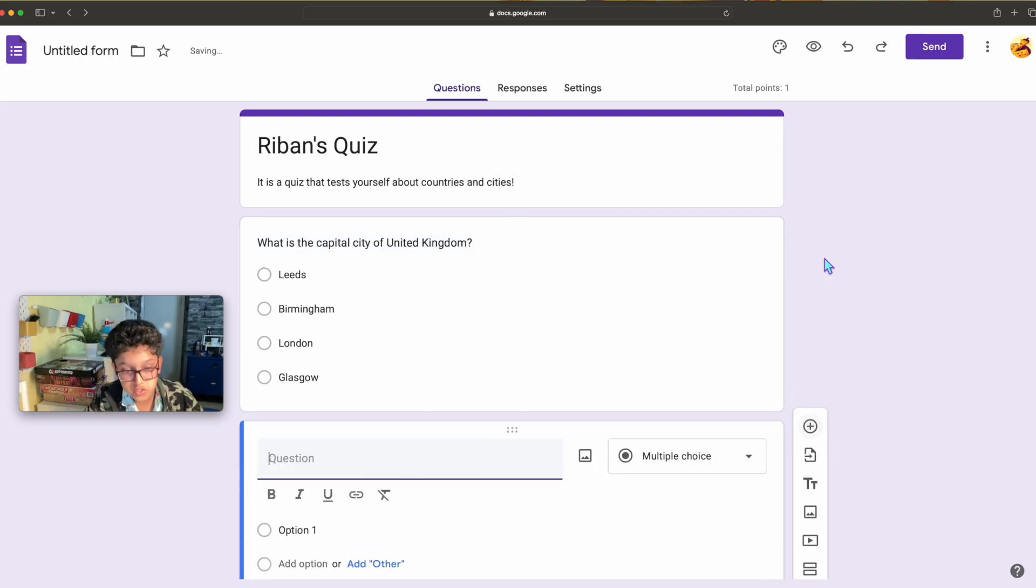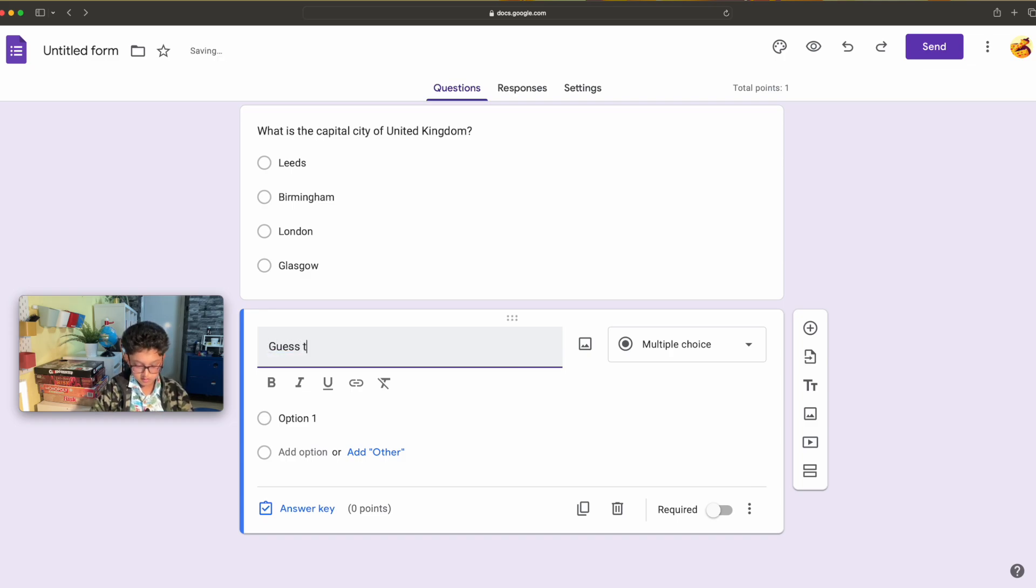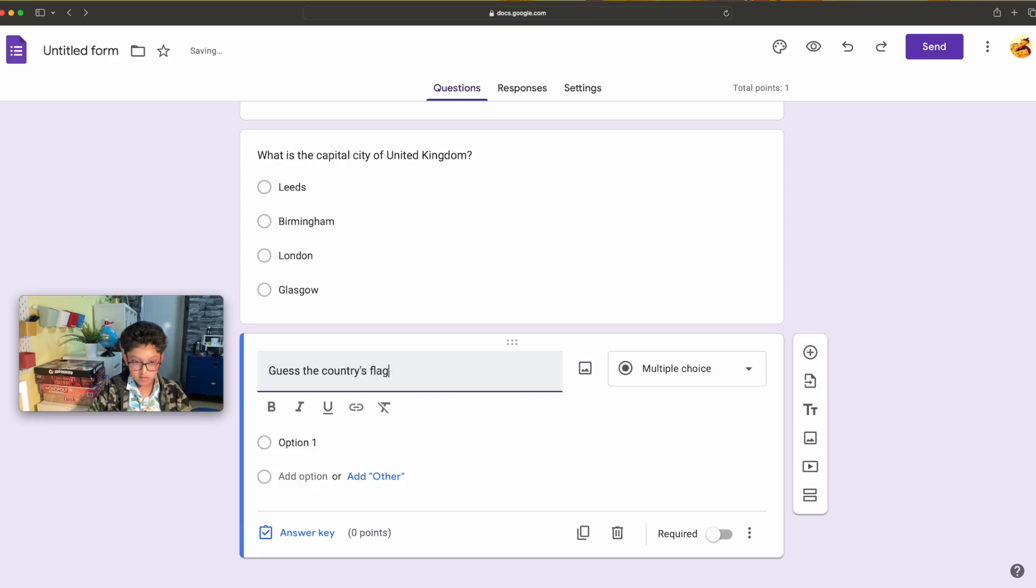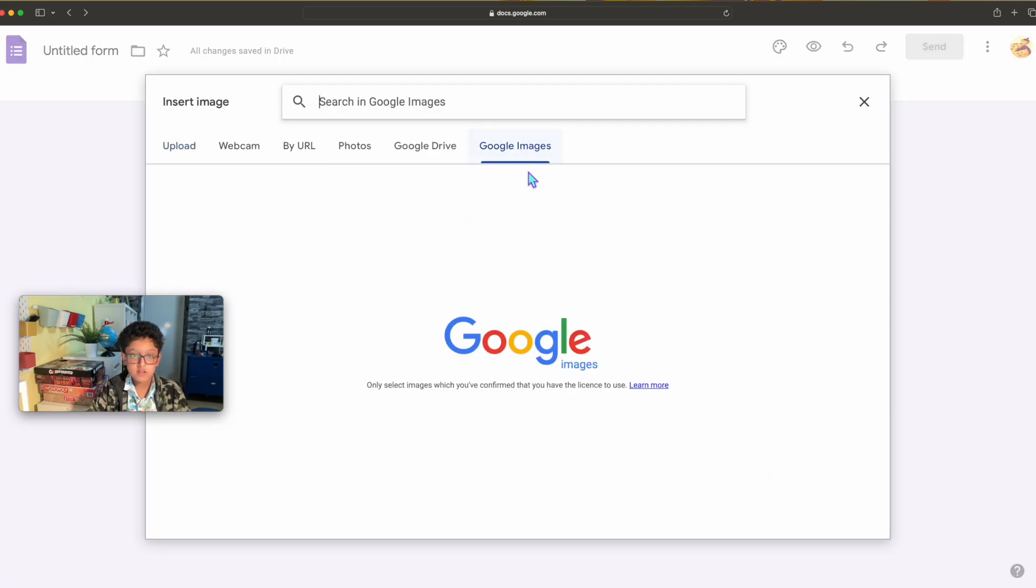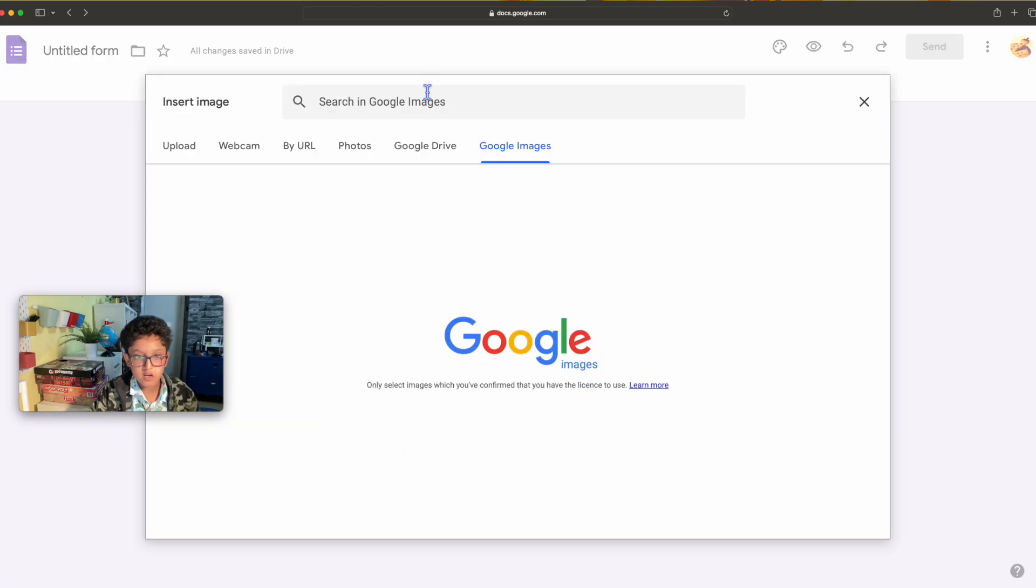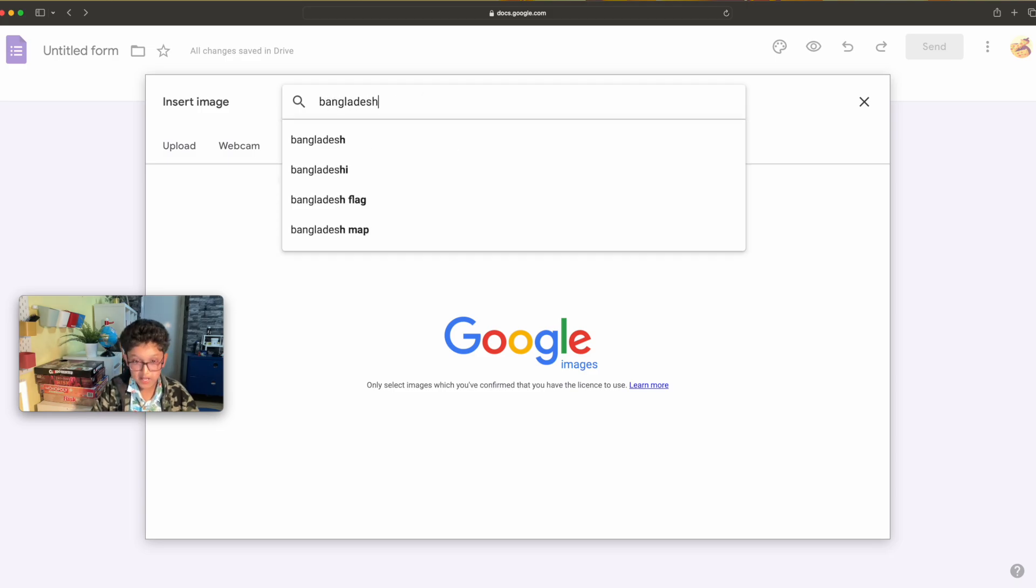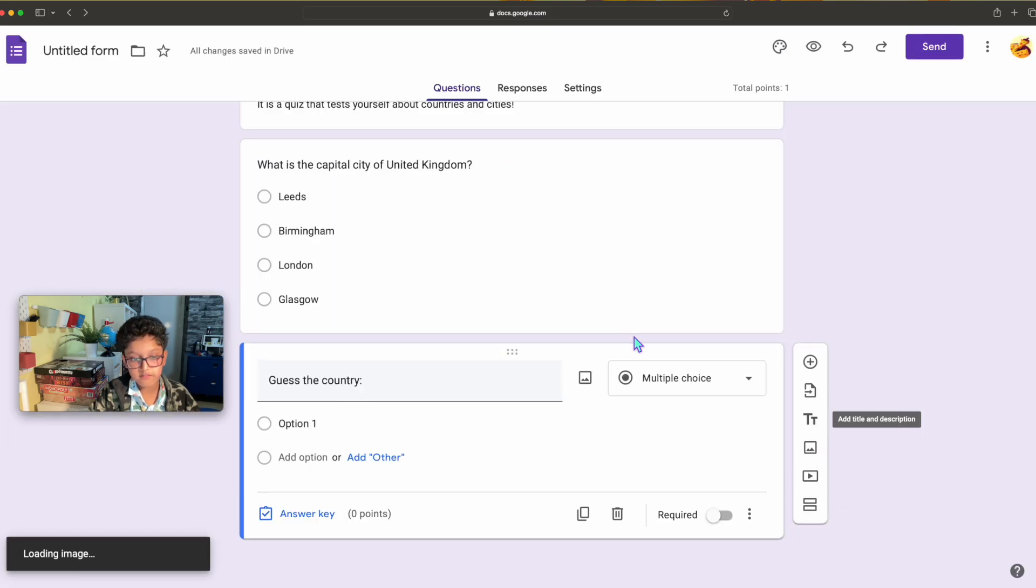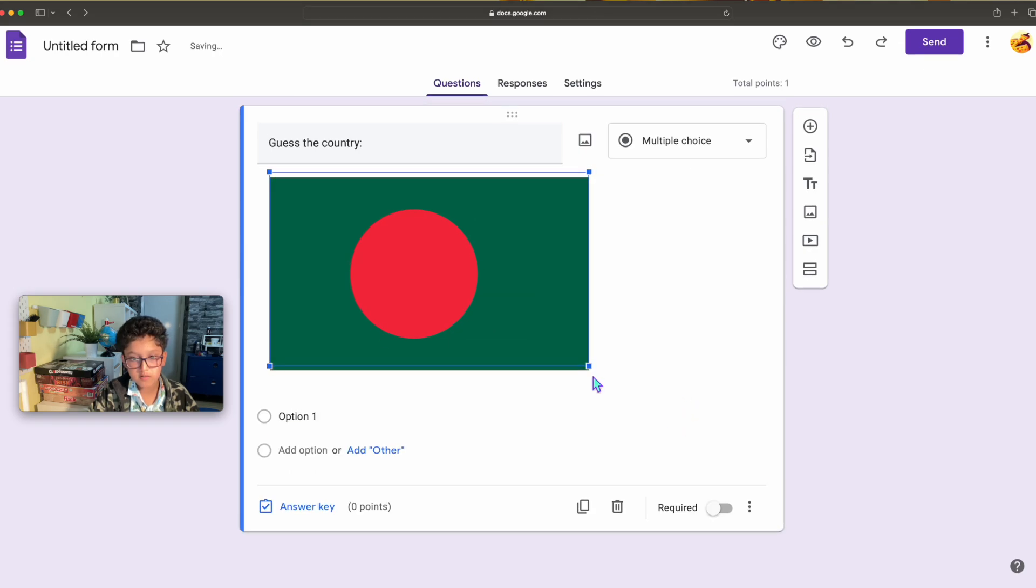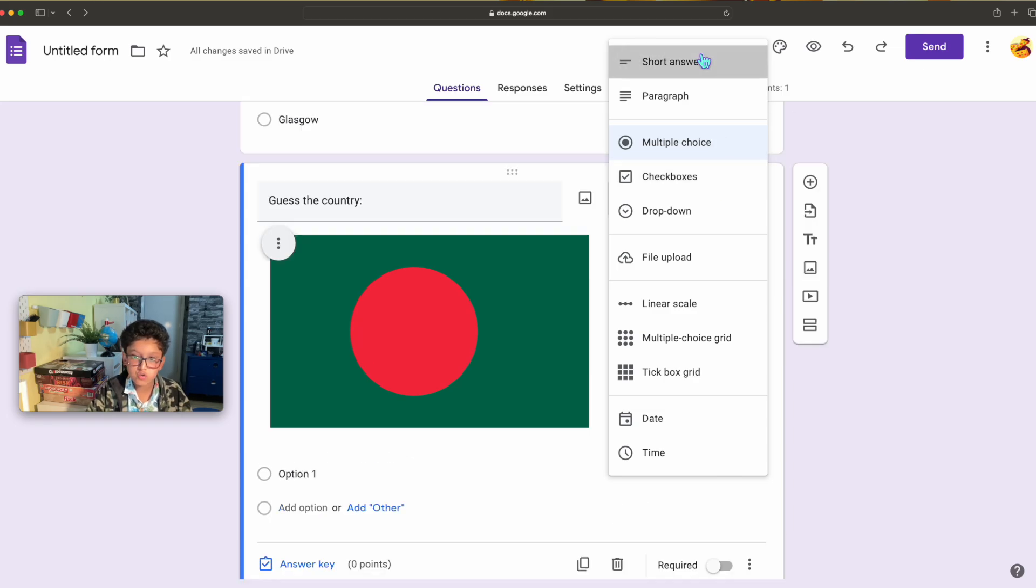Let's make another question before we go. Let's say guess the country. I'm going to add, I'm going to click this box, it looks like a portrait image. I'm gonna go to Google Images and I'm gonna click Bangladesh flag, and then I'm gonna have this flag because it's the flag of Bangladesh. I guess the country, I'm gonna make it a little bit smaller and I'm gonna have it short answer.